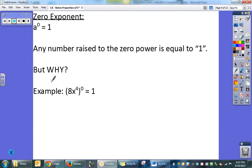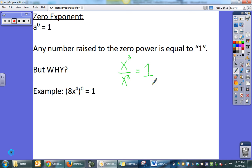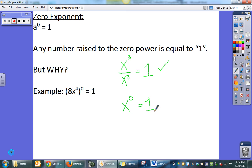Zero exponent: anything raised to the zero power is equal to 1. But why? Let's go back to the quotient property. x cubed over x cubed — any number over itself equals 1. Now using the subtraction property: x to the 3rd over x to the 3rd gives 3 minus 3, which is x to the 0. So x to the zero equals 1. In this example, everything in the parentheses is raised to the zero power, which means the entire expression equals 1.